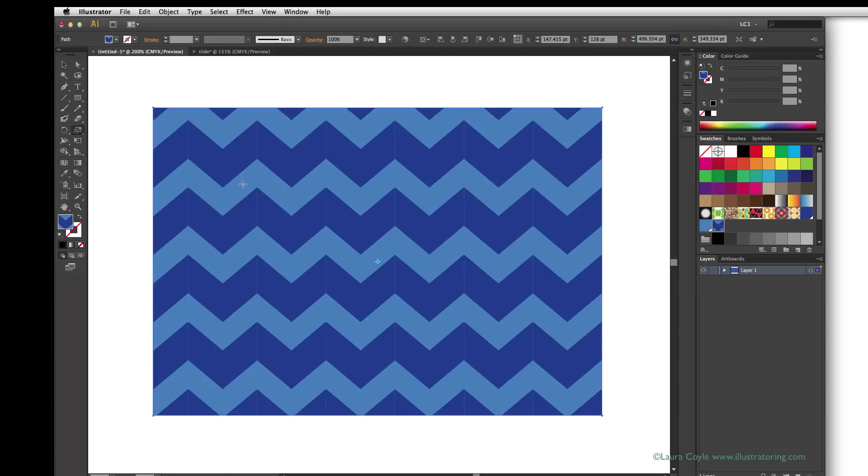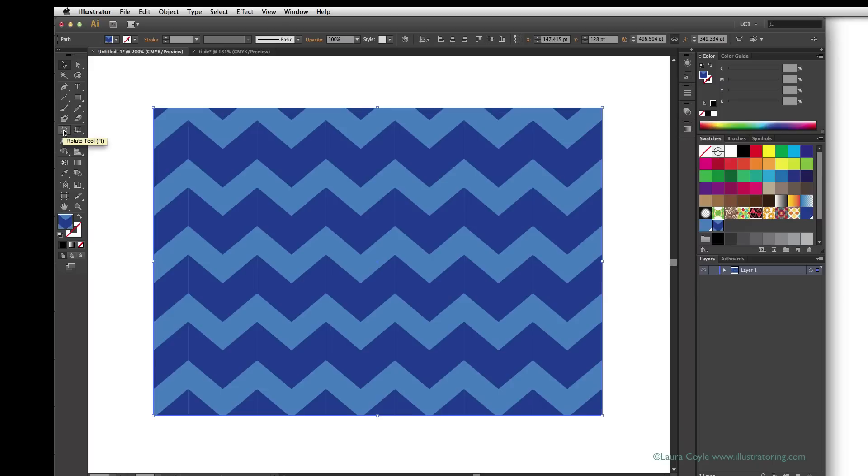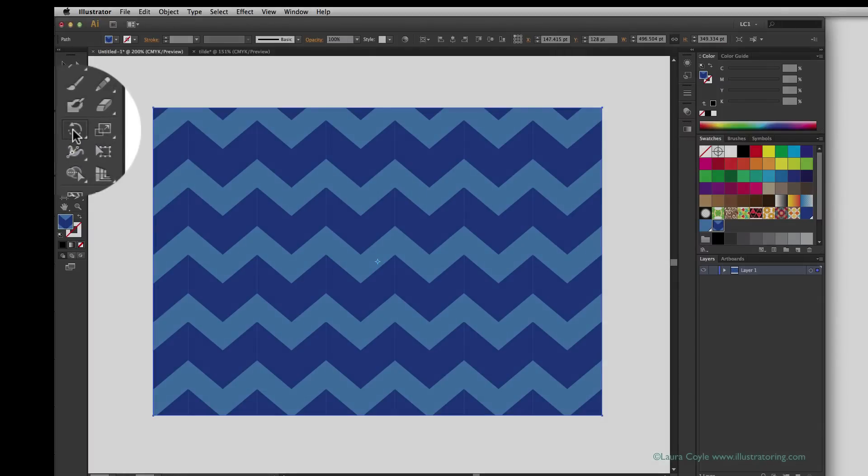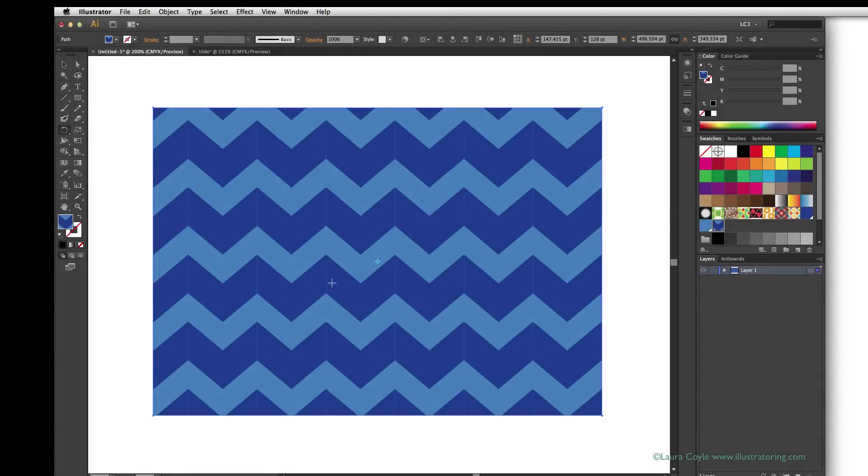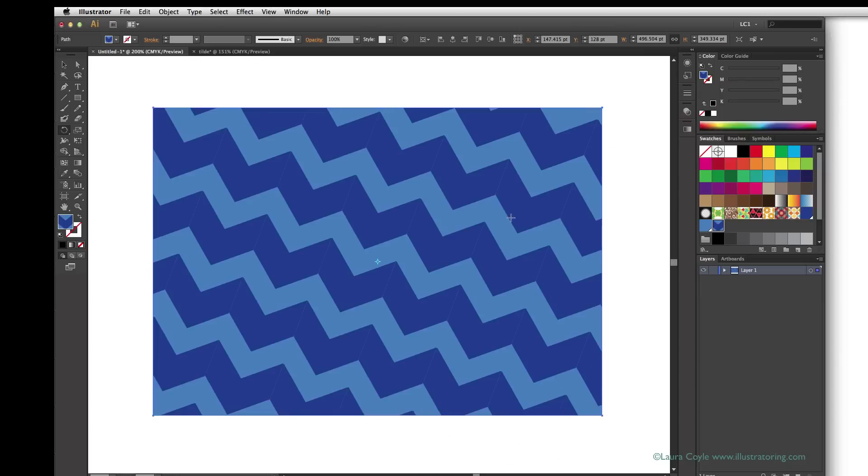This key also works with the rotate tool and the reflect tool and even the shear tool, so you can transform pattern fills independent of their objects right on the artboard. Here I'll select the rotate tool and then drag on the pattern fill while holding the tilde key.